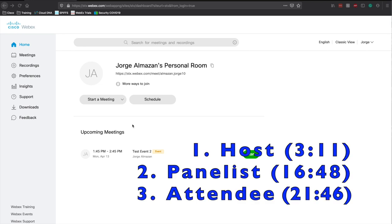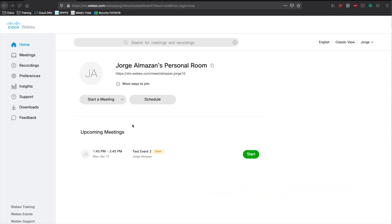The first piece is to go over the setup of an event, specifically for the host. The only person that needs a WebEx account for an event is the person who's going to host the meeting — nobody else technically needs one. Next would be the panelists, the people actually presenting content, video, and audio to the attendees, who will be the third component of this video. Let's get into it.